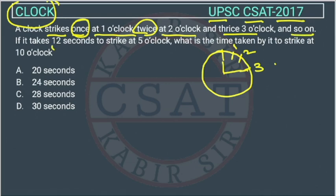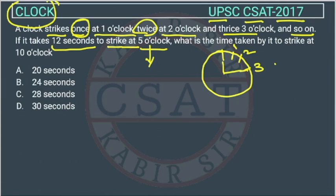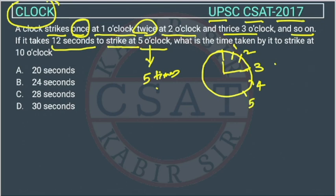So it takes 12 seconds to strike at 5 o'clock. So how much time is it taking to strike at 5 o'clock? 12 seconds. At 5 o'clock, how many times will it strike? It will strike 5 times, because it goes in that sequence: 1, 2, 3, 4, 5. So at 4 o'clock it strikes 4 times, and at 5 o'clock it strikes 5 times.